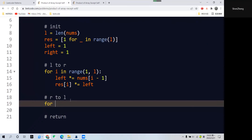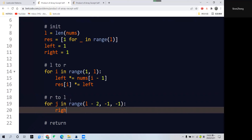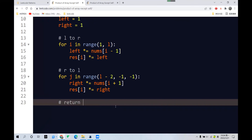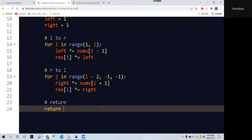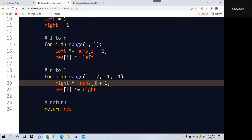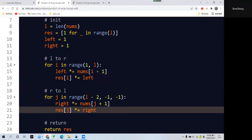For the right-to-left approach, we start at L minus 2 — the second-to-last element — and traverse all the way to the beginning in reverse order. The right product is updated by nums at i plus 1, and the result at index i is multiplied by this right product. Finally, we return the result array.